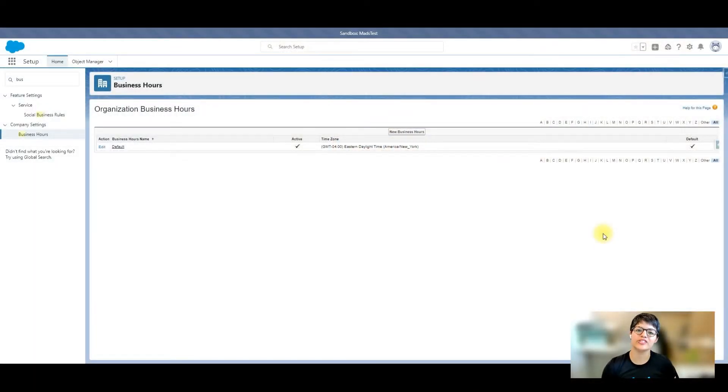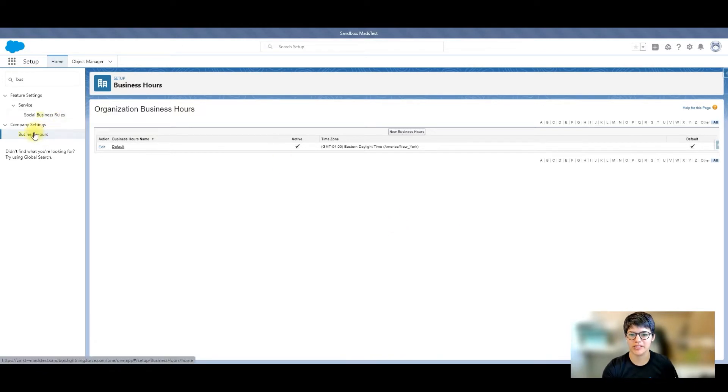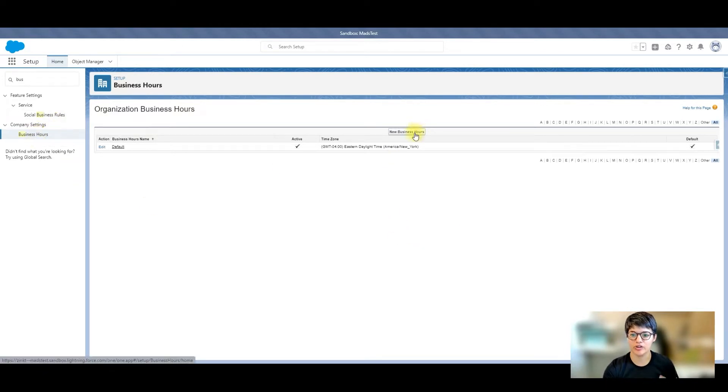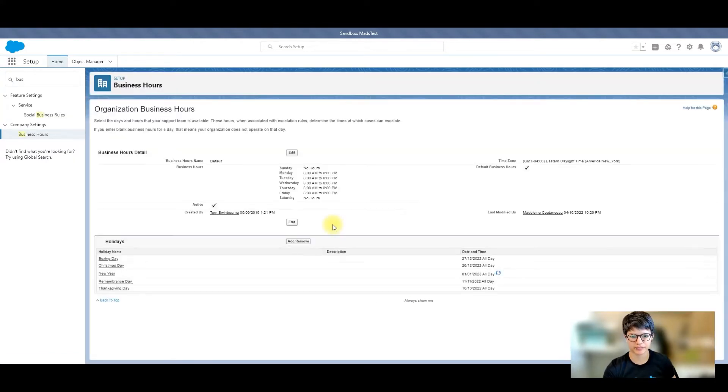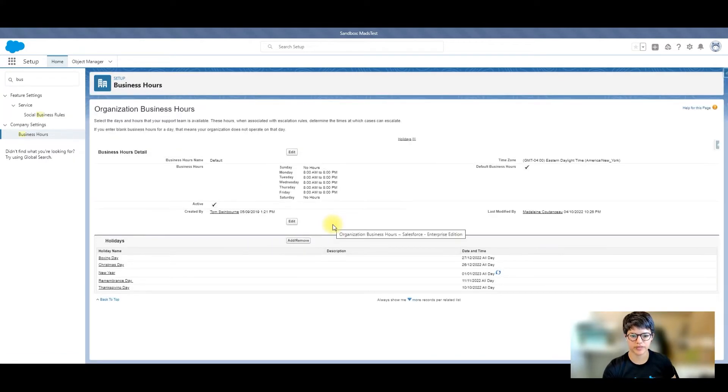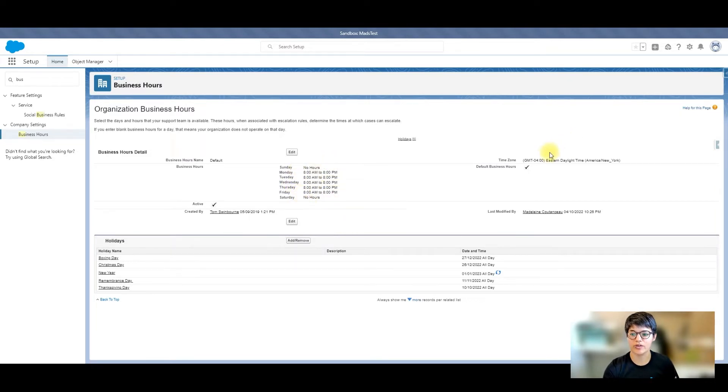First, I have to set up business hours in my org. If you jump into setup and type in business, you can jump into business hours and set up either new business hours or just edit the default one there. Here, you're going to be able to set your hours depending on the day of the week, the time zone, and whether it's active.